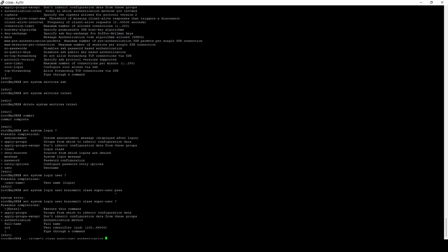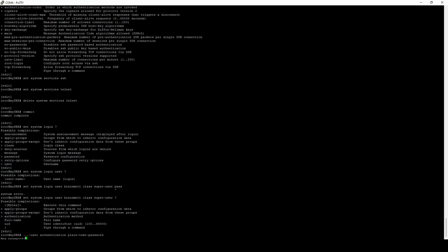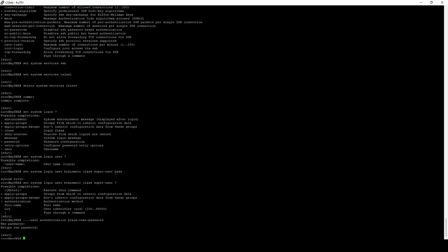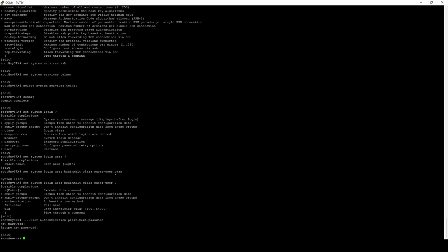And then just like with the root, we have the option to either enter an encrypted password, a password that is already hashed, or we can enter a plain text password, which the device will hash for you. In this case, we're going to enter the plain text password by using authentication plain text password and then enter our password. It'll ask for the new password and ask you to confirm just like with root. And then of course, we're going to commit.